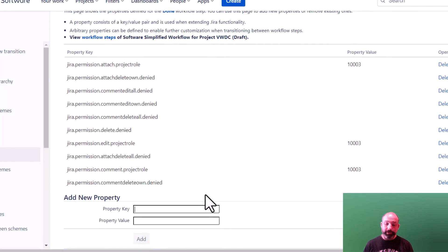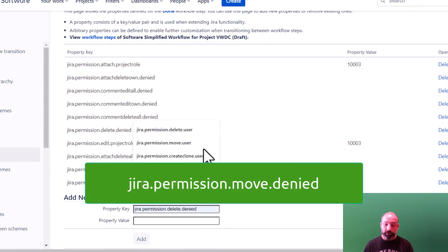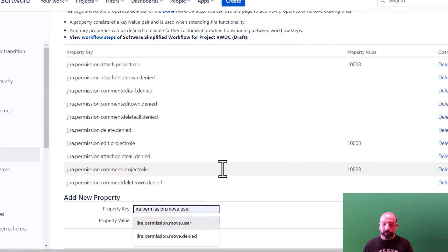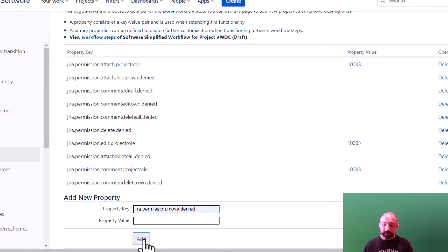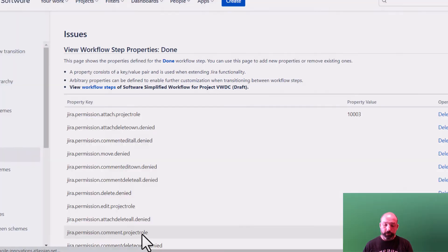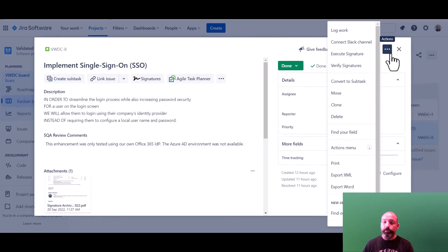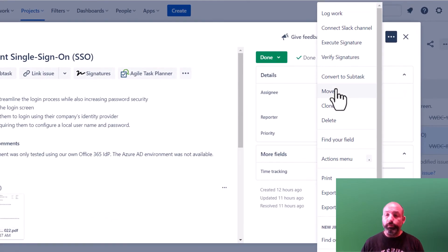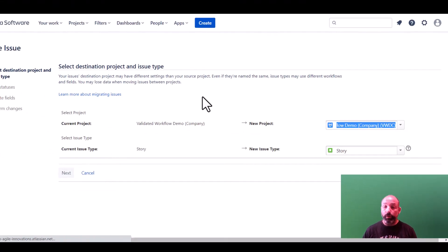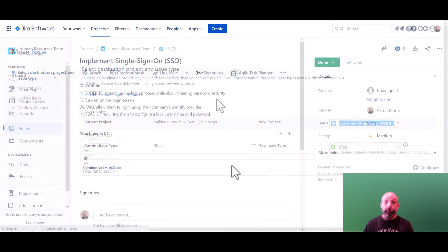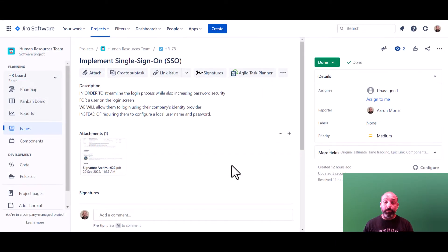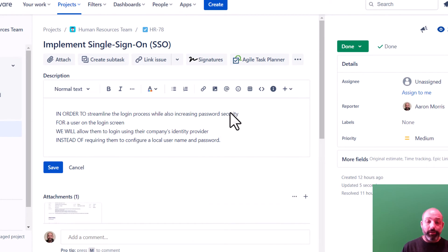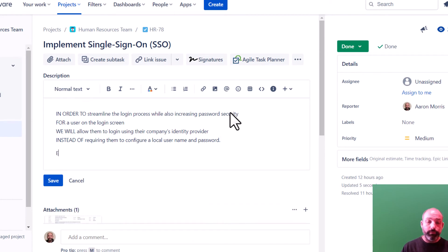We also want to disable moving closed records across projects. So we'll add the same restriction for the move action. Why? Well, when moving issues is allowed, you can't easily restrict where the issue gets moved to. So for example, suppose the user moves an issue to another project with a non-regulated workflow. They'll easily be able to circumvent your workflow controls by editing the issue,